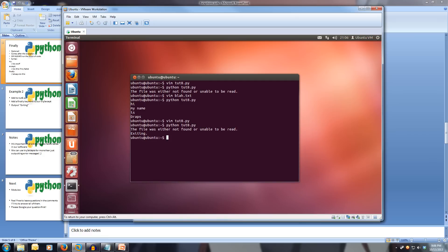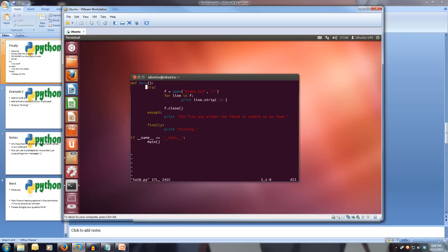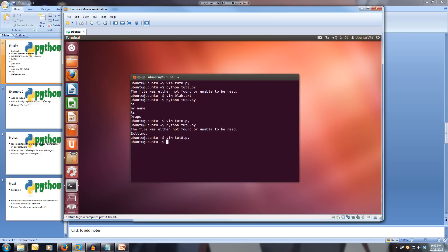So the file was either not found or unable to be read, so it's exiting. Now we've opened up our program again. This time we'll edit it and put it back to blah. And we'll save and quit. And you'll notice that it still prints out the exiting after it prints out all of our lines in the file.